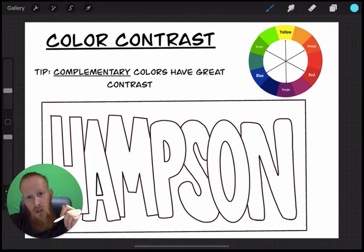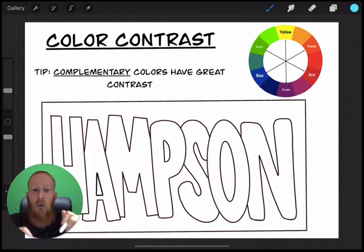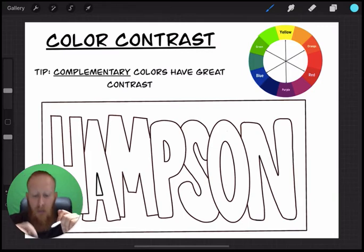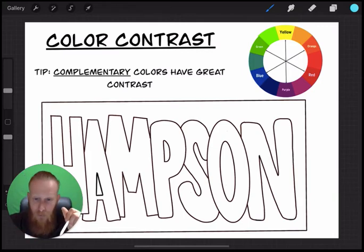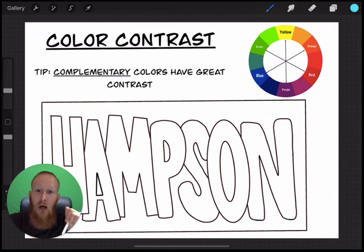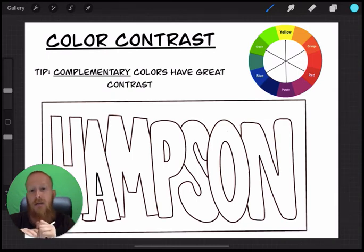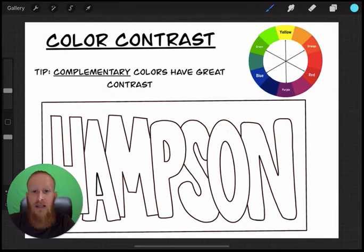But before we start working, I do want to quickly review the things we talked about, especially the things about color and color contrast. Contrast is opposites.